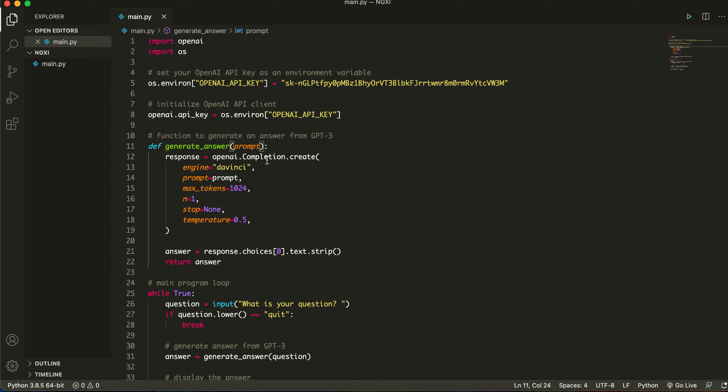Now this is really important. This is a function to generate an answer from GPT-3. So let's say I ask a question, who is Elon Musk, and how does it answer? Well, it uses the DaVinci engine. Now there are a bunch of engines used in OpenAI like DaVinci Codex and a lot of engines, but we're going to be using DaVinci. It's the most used and the most basic.